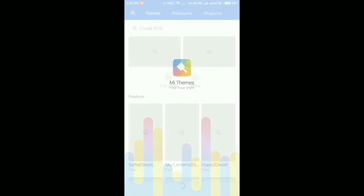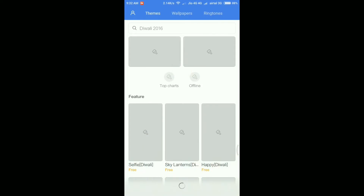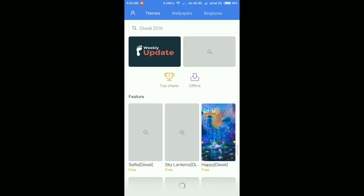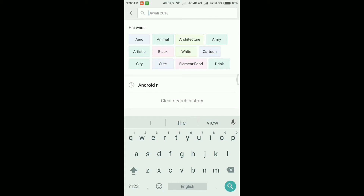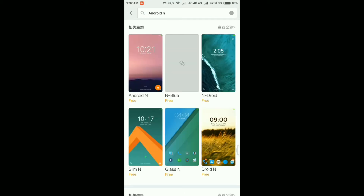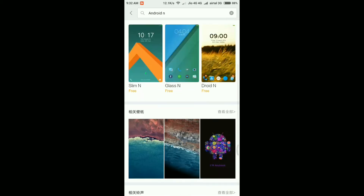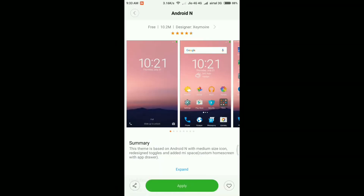The trick is very simple. There are two things you need to do to get the Android N feel. First, simply go to the Theme Store, which is the native app on all Xiaomi devices, and here just search for 'Android N'. Here you'll find a theme based on Android Nougat — it's the first theme in the list. Just tap on the first theme and you'll find the actual theme that will make your phone look like it's running on Android Nougat.